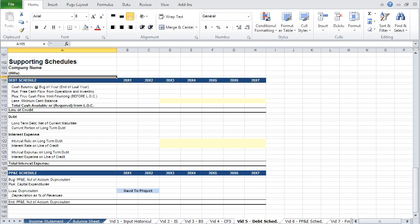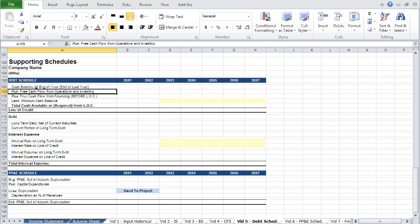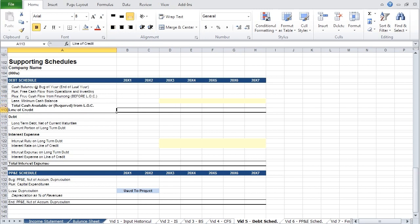Let's start with the debt schedule. The first objective of the debt schedule is to calculate the required line of credit — sometimes called a revolver — that will finance any shortfall in cash. This model will incorporate a classic credit line sweep: the line of credit is drawn when there is a deficit in cash and paid down when there is a surplus.